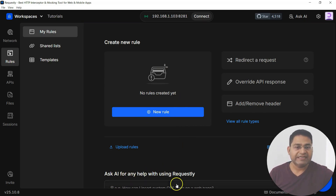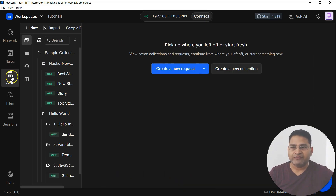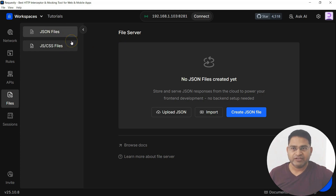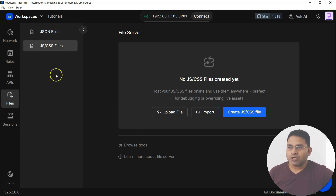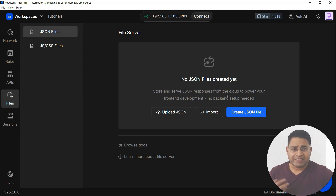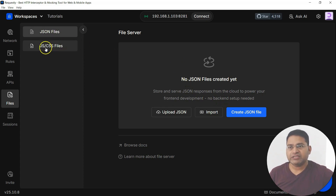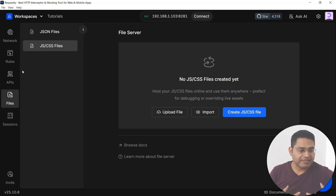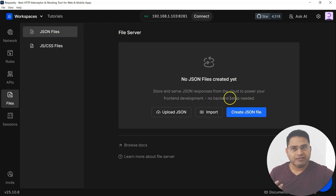You also have AI capability to get help within Requestly. For API development and testing, there's an APIs section. There is also a File section with a file server for storing JSON, JavaScript, or CSS files. This lets you serve mock API responses as JSON files without needing to set up your own backend, or serve static assets like JavaScript and CSS — very helpful when front-end development is happening and you're debugging the application.